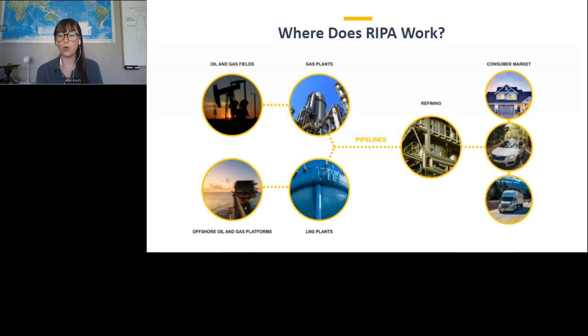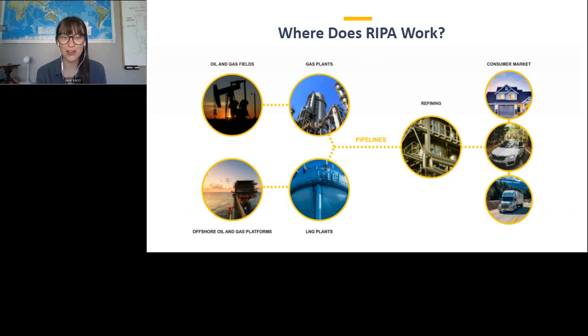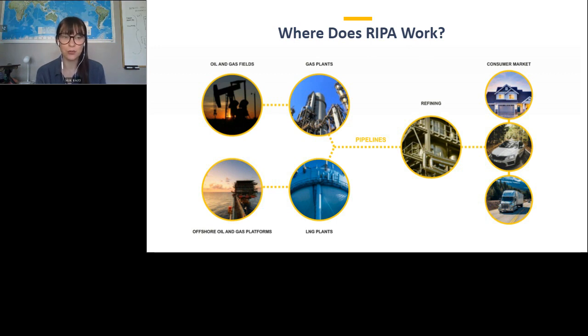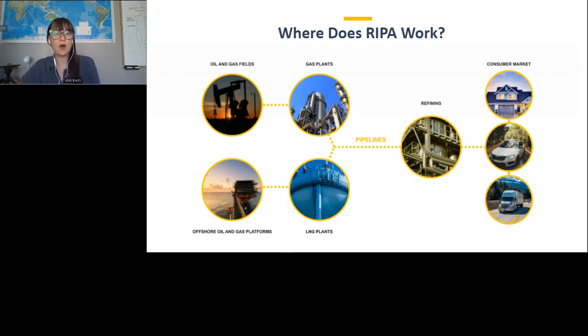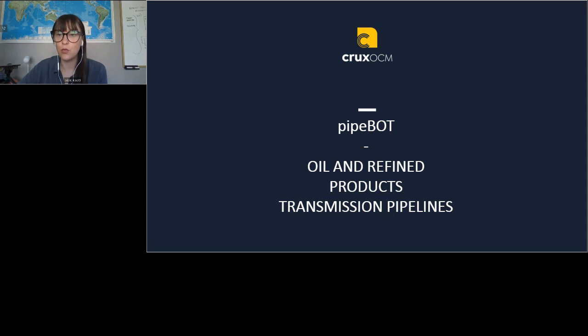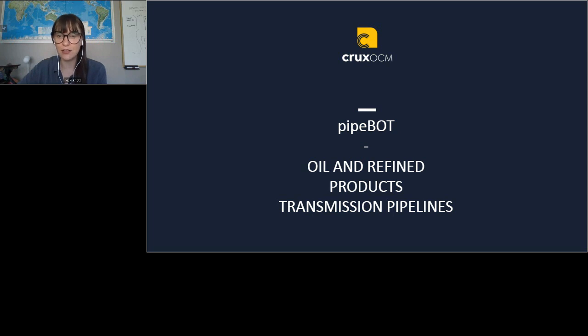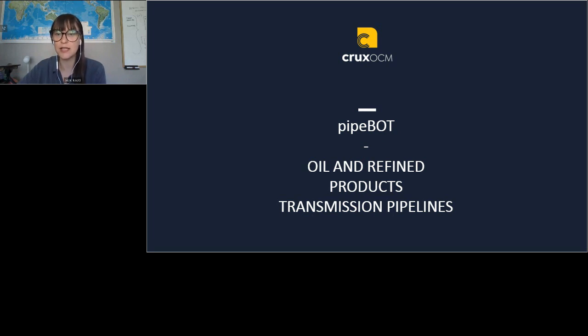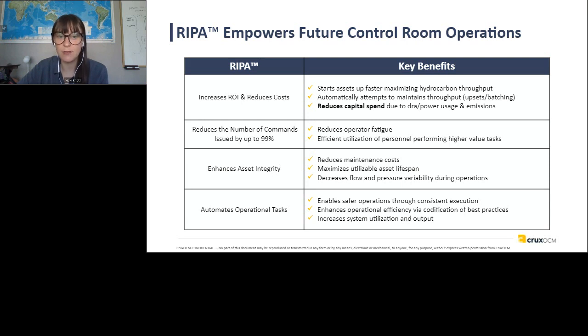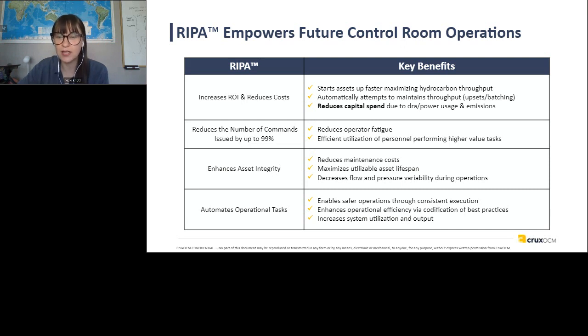So where does RIPA work? RIPA works across the supply chain. So if there is a control room, there is an application. We've also actually had some interest from folks in utilities. So coal plants, hydro plants, of course, LNG, as I talked about before. We're super interested in wastewater as well. So lots of applications right now, we are definitely focused in the oil and gas space, starting with midstream. So pipe bot, we'll go through a few examples in a bit more detail of RIPA in action and the value that can be provided to control room operators and thus companies. So oil and refined products, transmission lines.